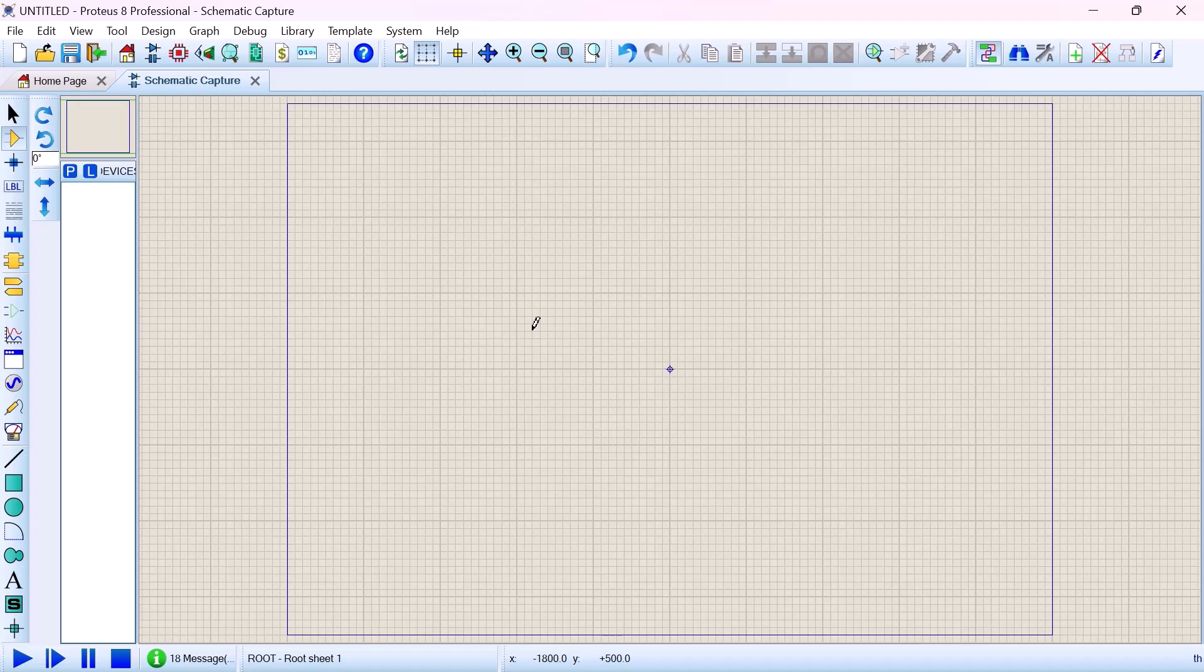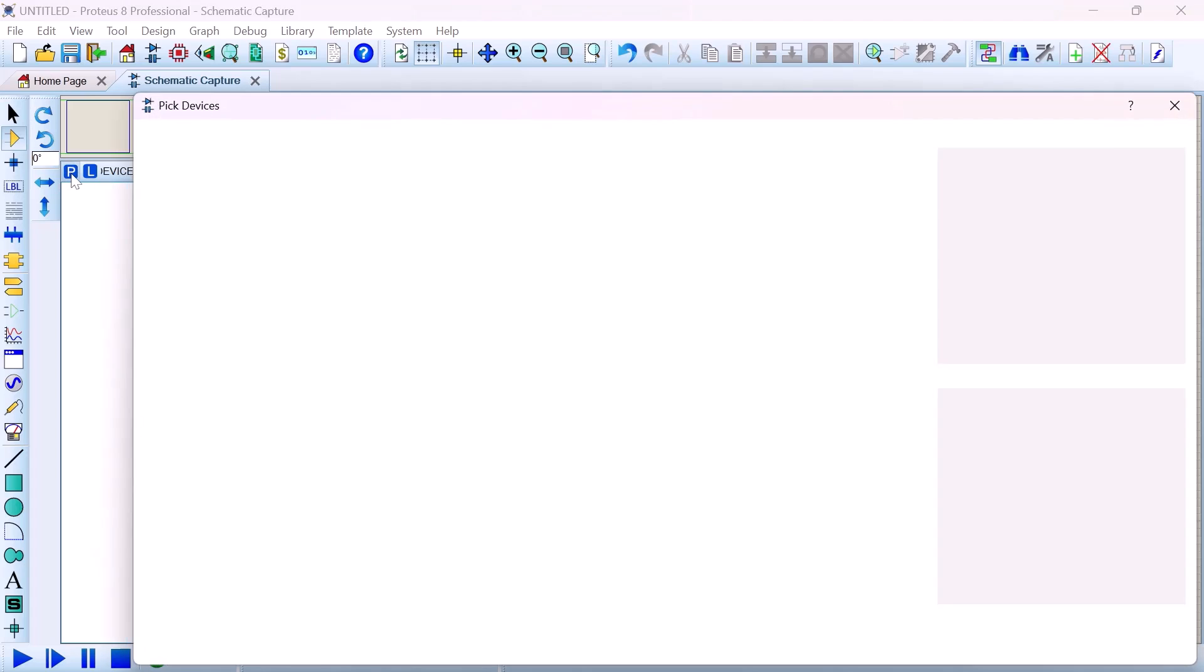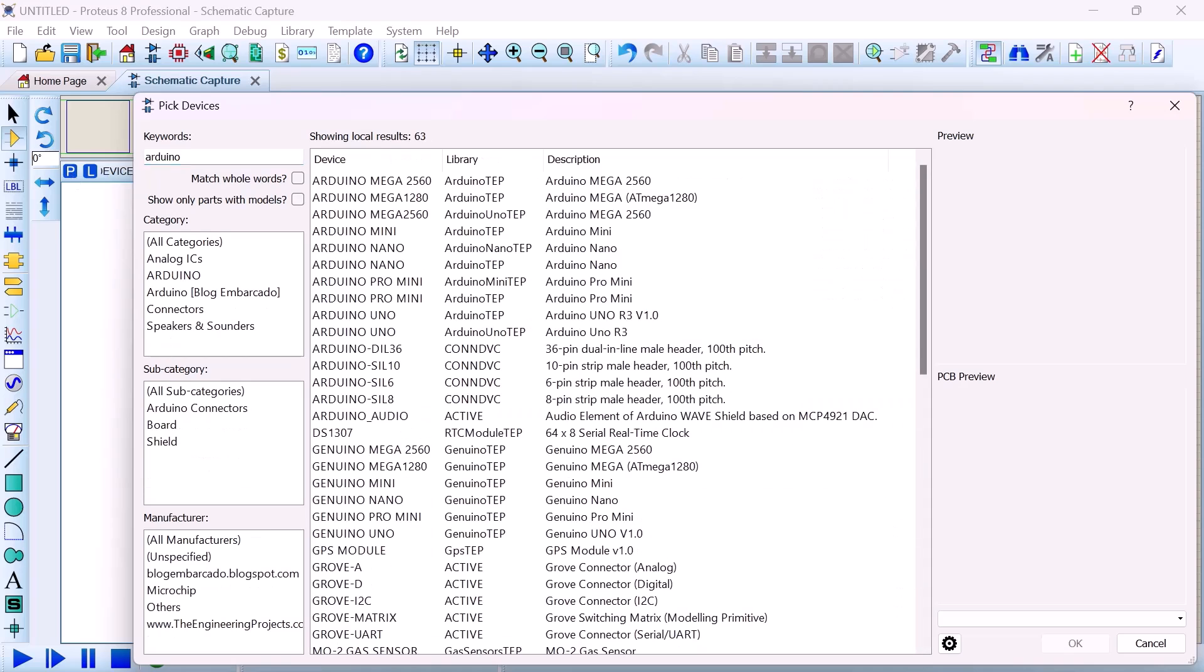With that, we have to select our components first. We can do that by clicking on the P symbol. First it's going to be Arduino, we're going to select this Arduino, double click to show.